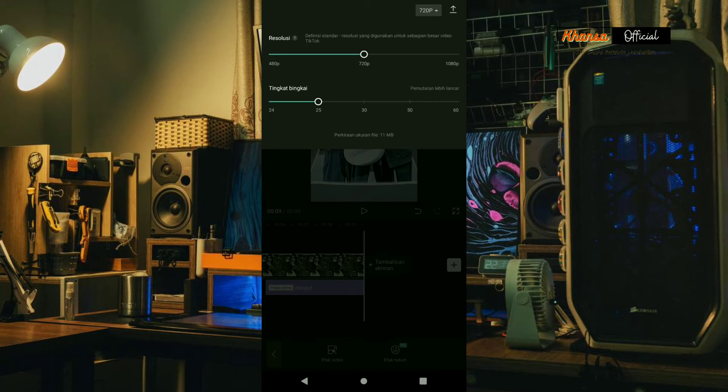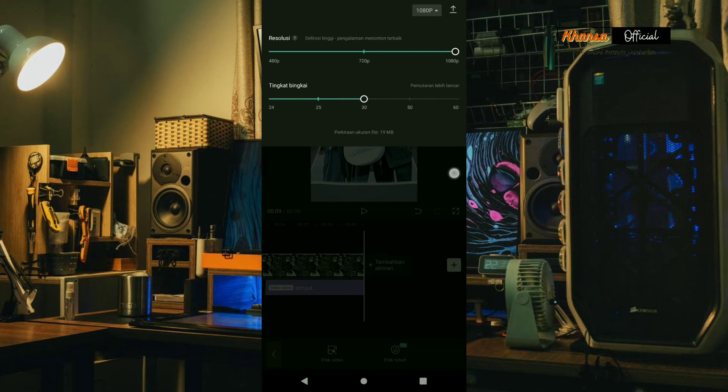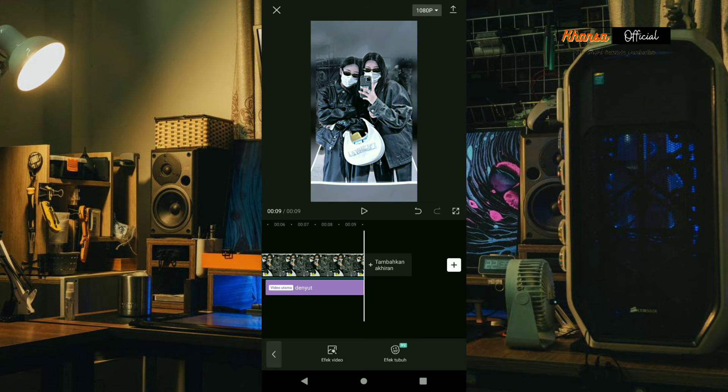For the resolution, choose 1080p and the frame is 30fps, then extract.